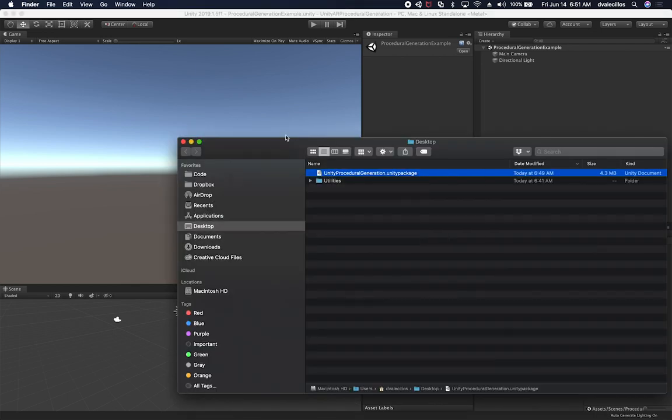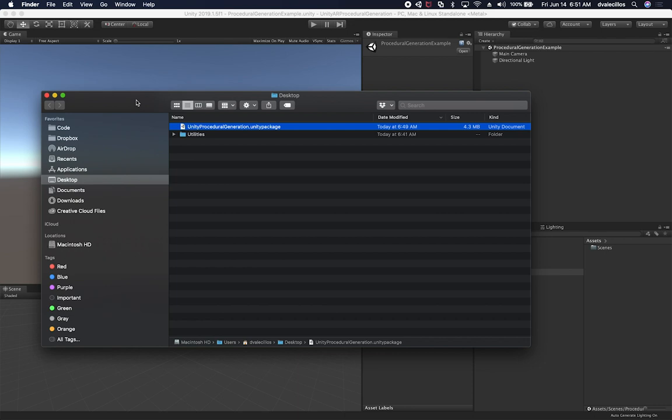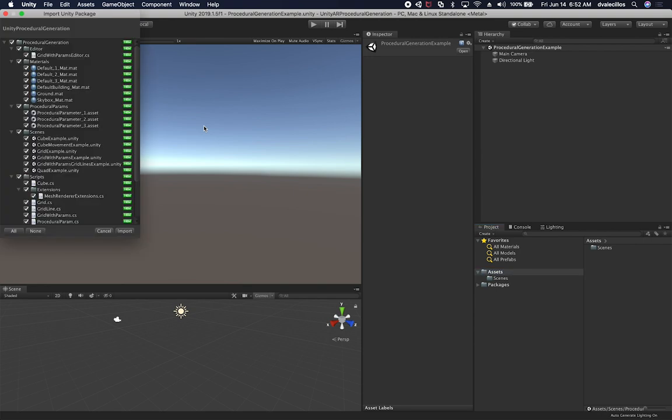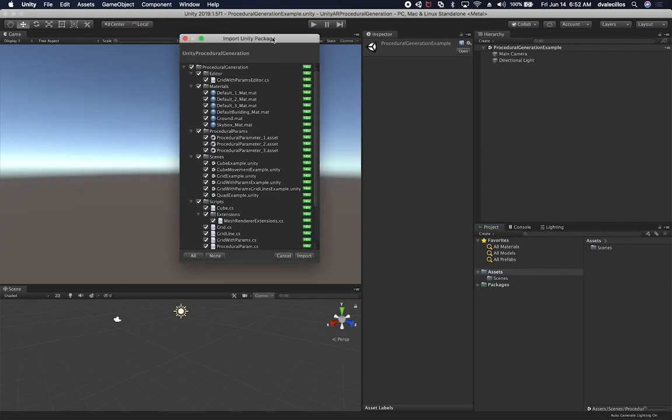Let's go ahead and bring that new asset. So the way that it works is you go to the Unity package that you basically exported, you double click on it. It's going to decompress that package.